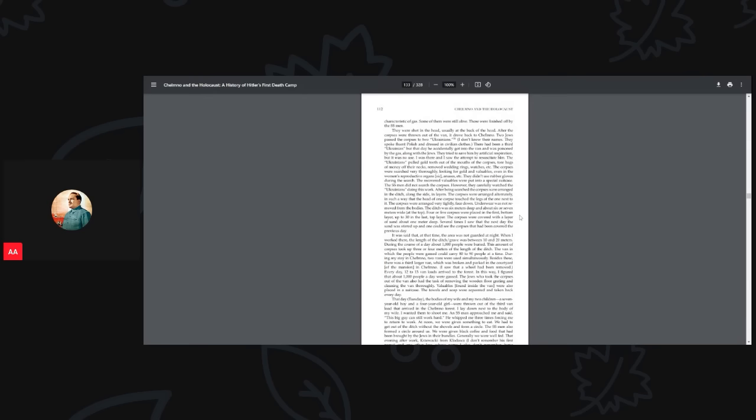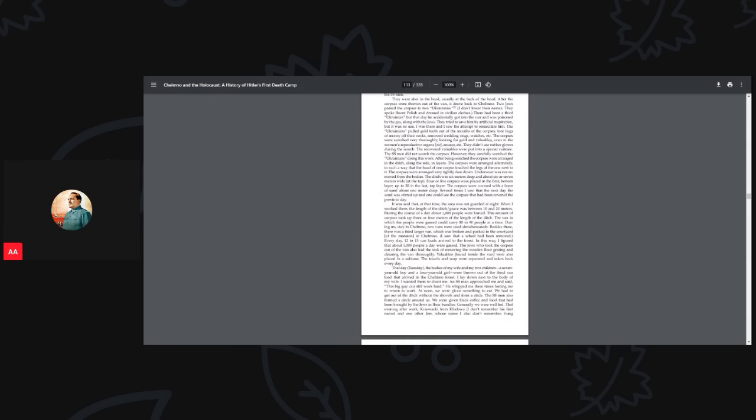It was said at that time the area was not guarded at night. When I worked there, the length of the ditch grave was between 10 and 20 meters. During the course of the day, about 1000 people were buried. This amount of corpses took up three or four meters of the length of the ditch. The van in which people were gassed could carry 80 to 90 people at a time. During my stay in Chelmno, two vans were used simultaneously. Besides these, there was a third larger van which was broken and parked in the courtyard of the mansion in Chelmno.